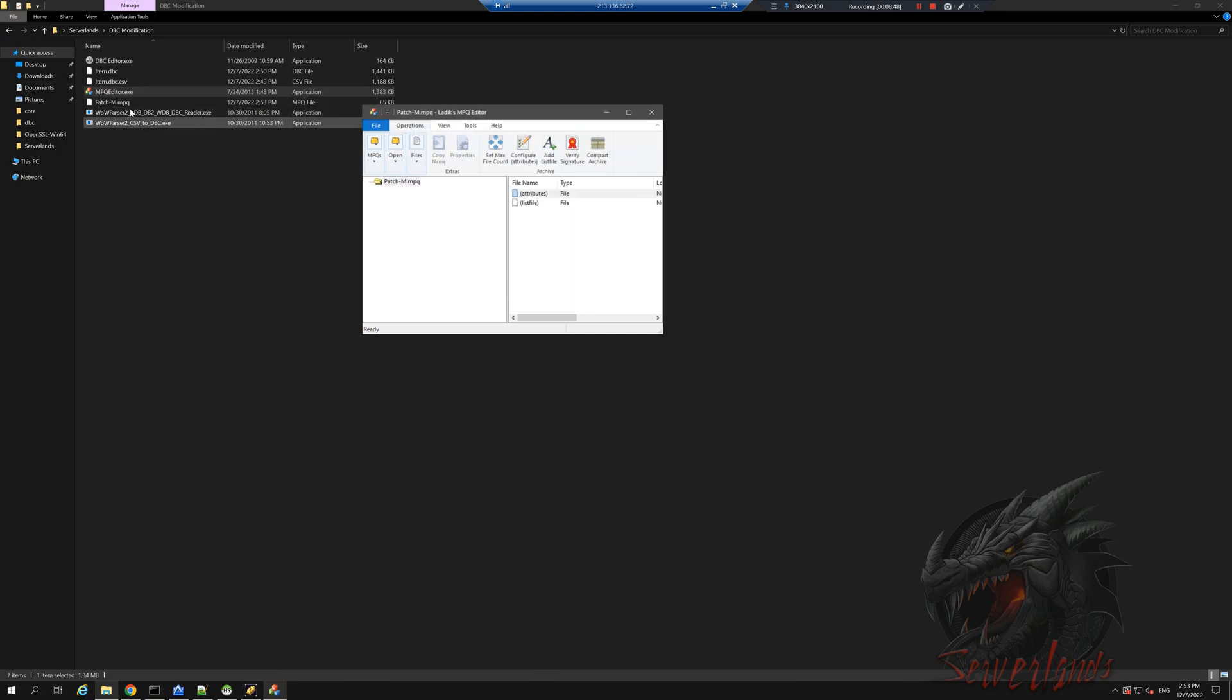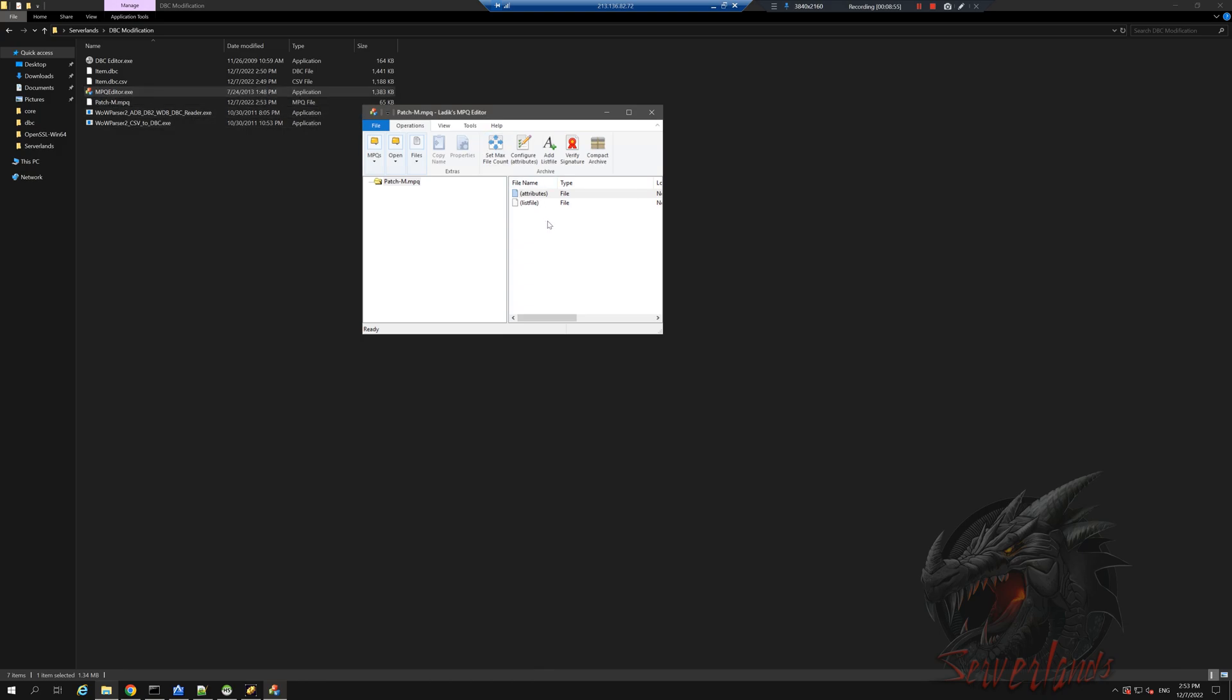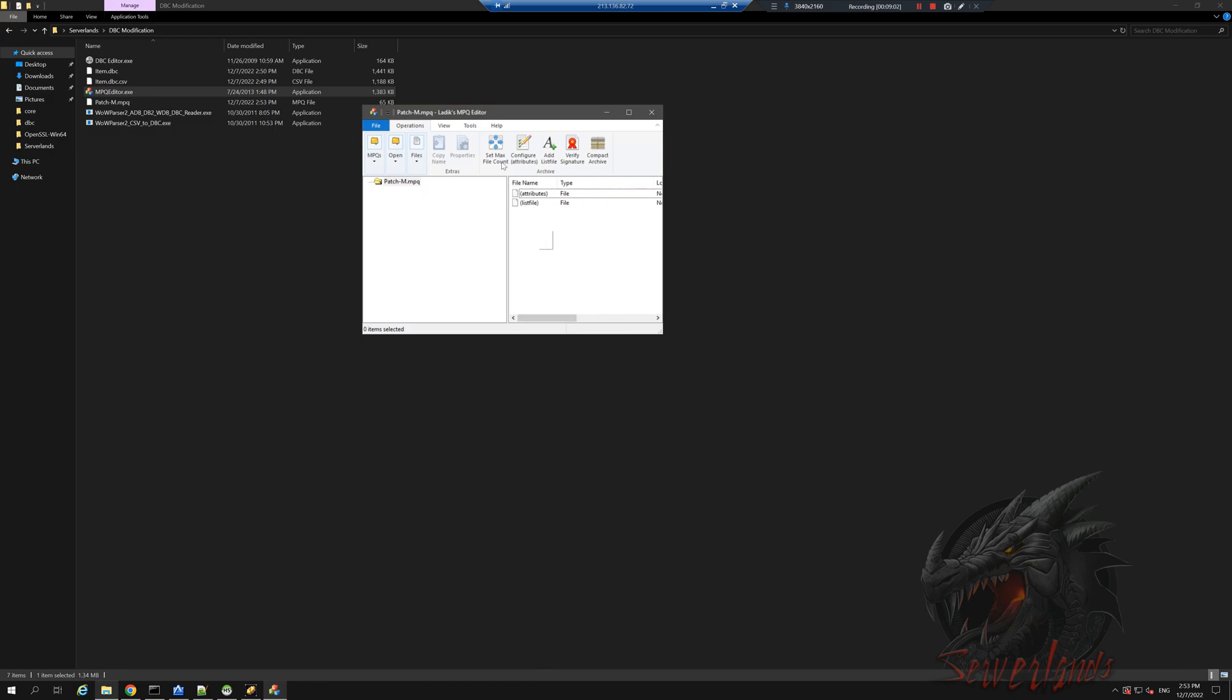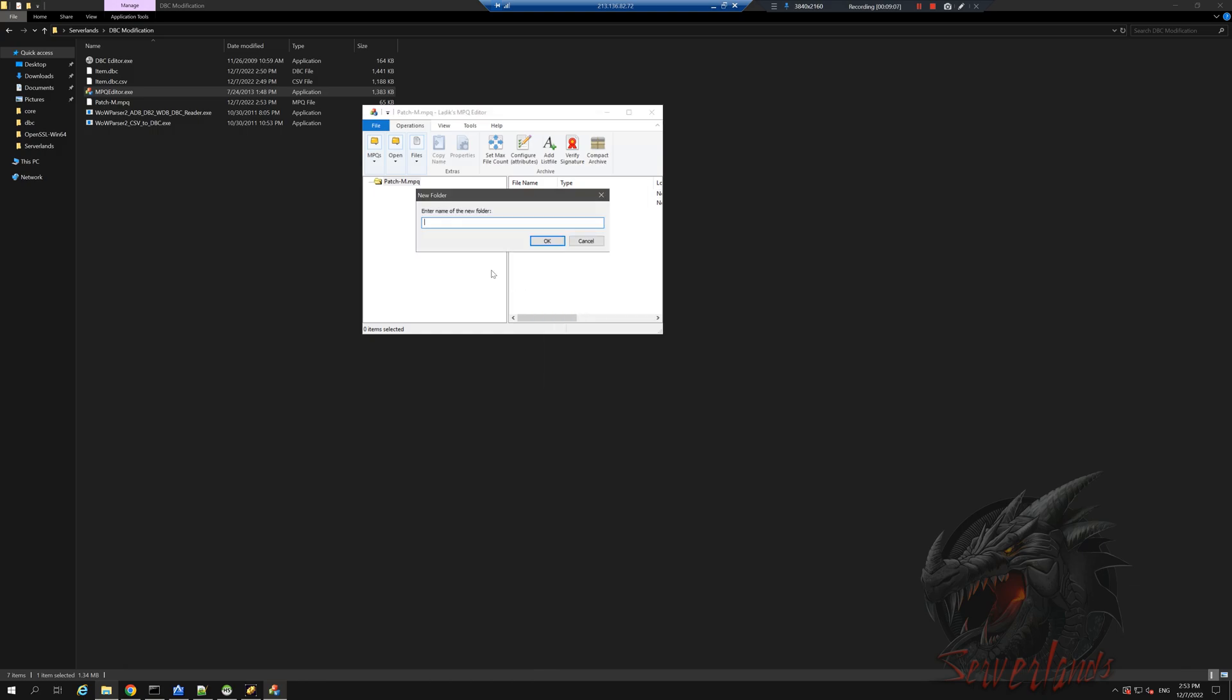Now this new patch has been created. Right now it's called patch-M.MPQ and it has absolutely nothing in it. These two files are irrelevant to us, they don't mean anything. We're gonna go ahead, right click, add a new folder. It's very important how we spell it and how we name it, because the client knows how to read only from a certain folder. This specific folder is called DBFilesClient, exactly like that: DB capital D, capital B, Files capital F, Client capital C. I do OK.